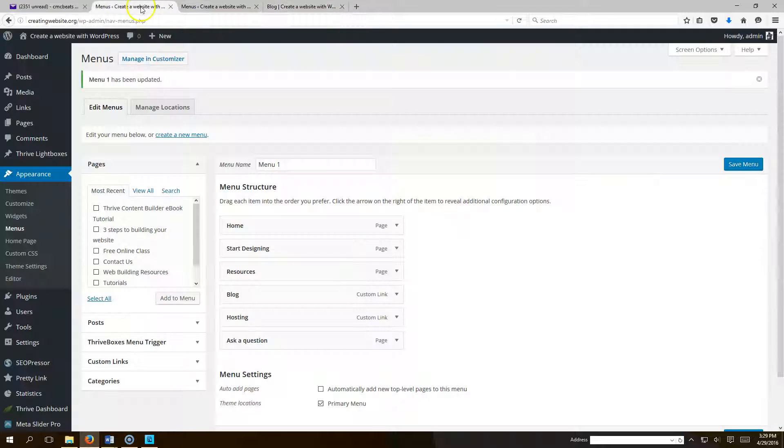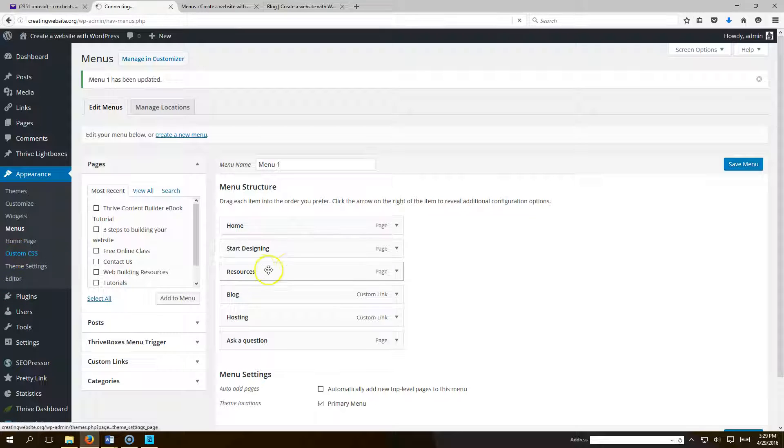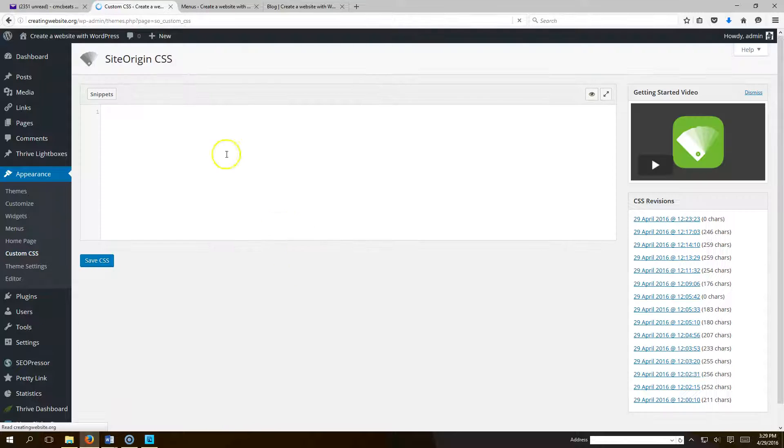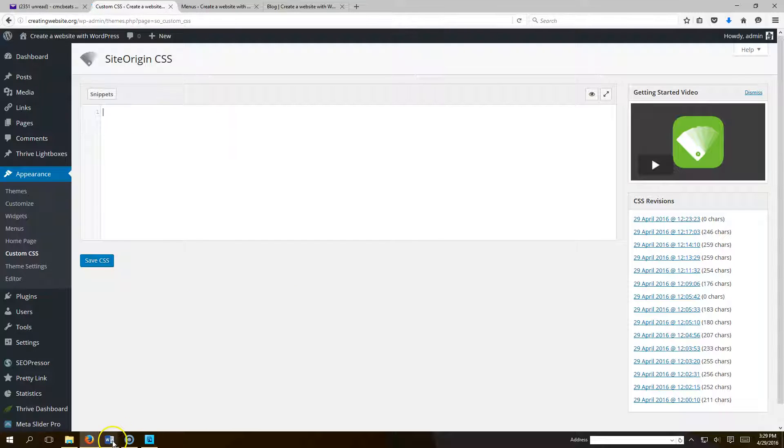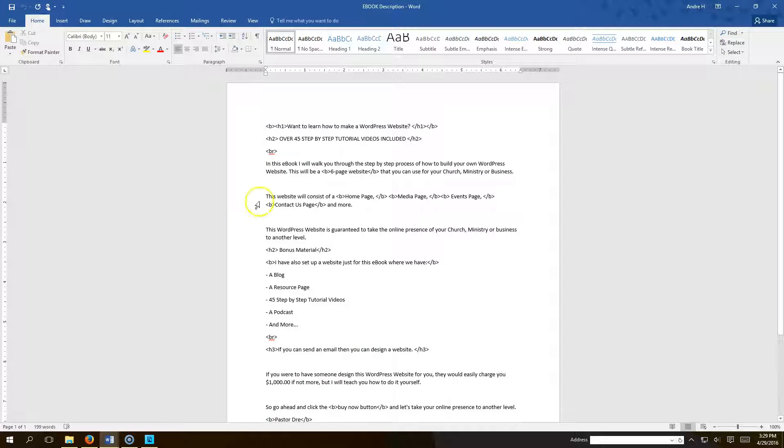So what you want to do in the Vantage theme, you want to go to custom CSS. Here we're going to paste a custom CSS that I have right here already formatted. I'll post it in the video.